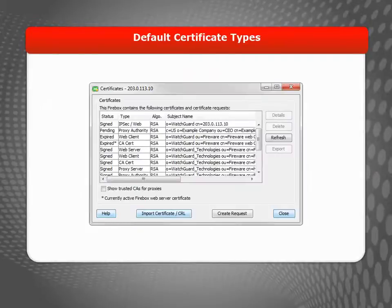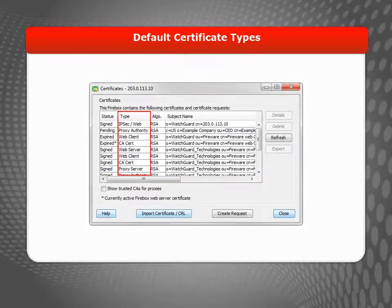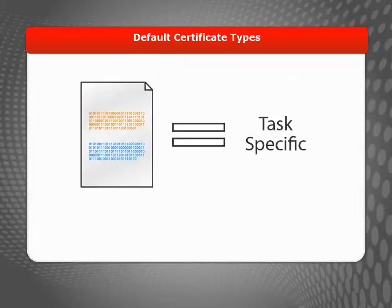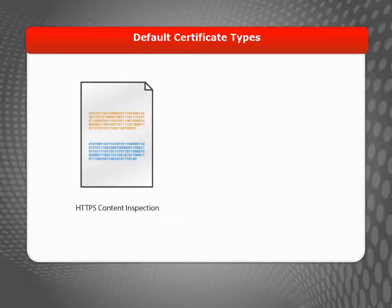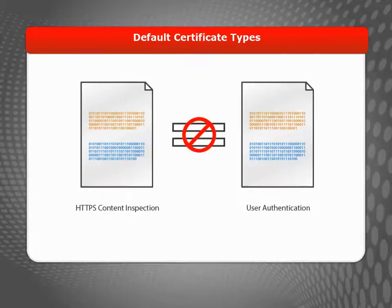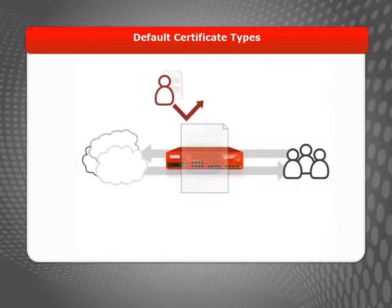By default, your device uses several automatically generated self-signed certificates to perform a variety of tasks. For example, the certificate your device uses for HTTPS content inspection is usually different from the certificate used for user authentication. This way, even if an attacker gains control of the private key used for one certificate, your other certificates are still secure.